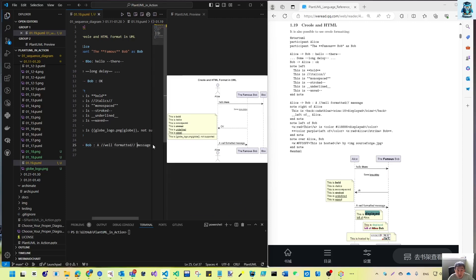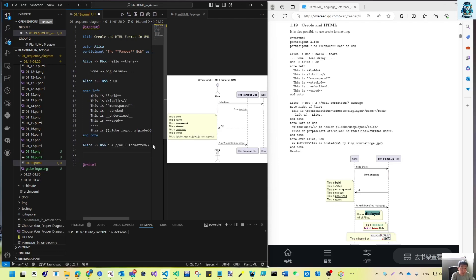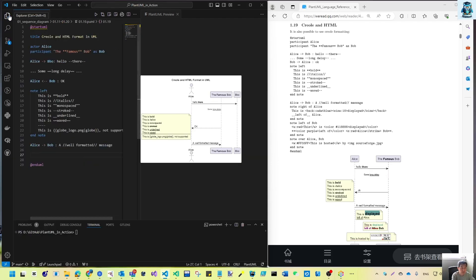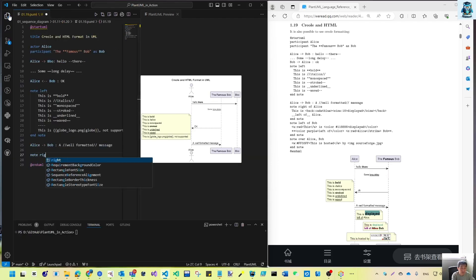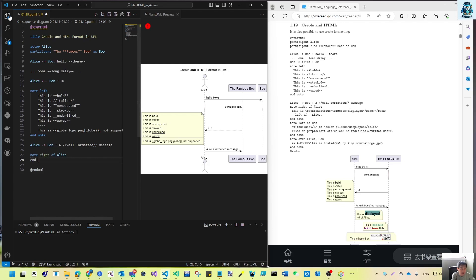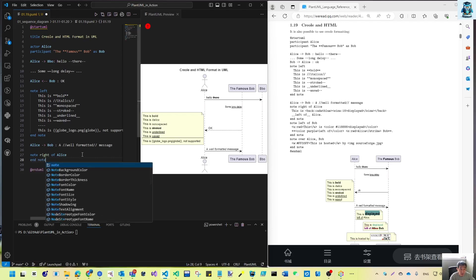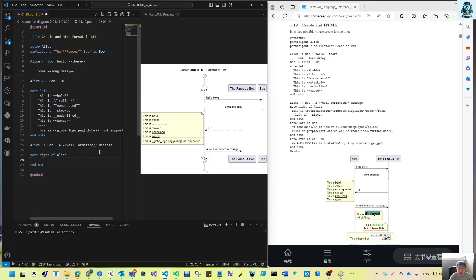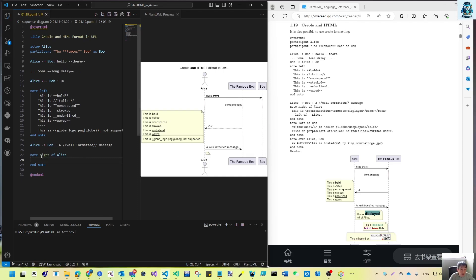Then note right — we will make another note right. This will be a note to the right of Alice, and we will have an end note. Note right of Alice.